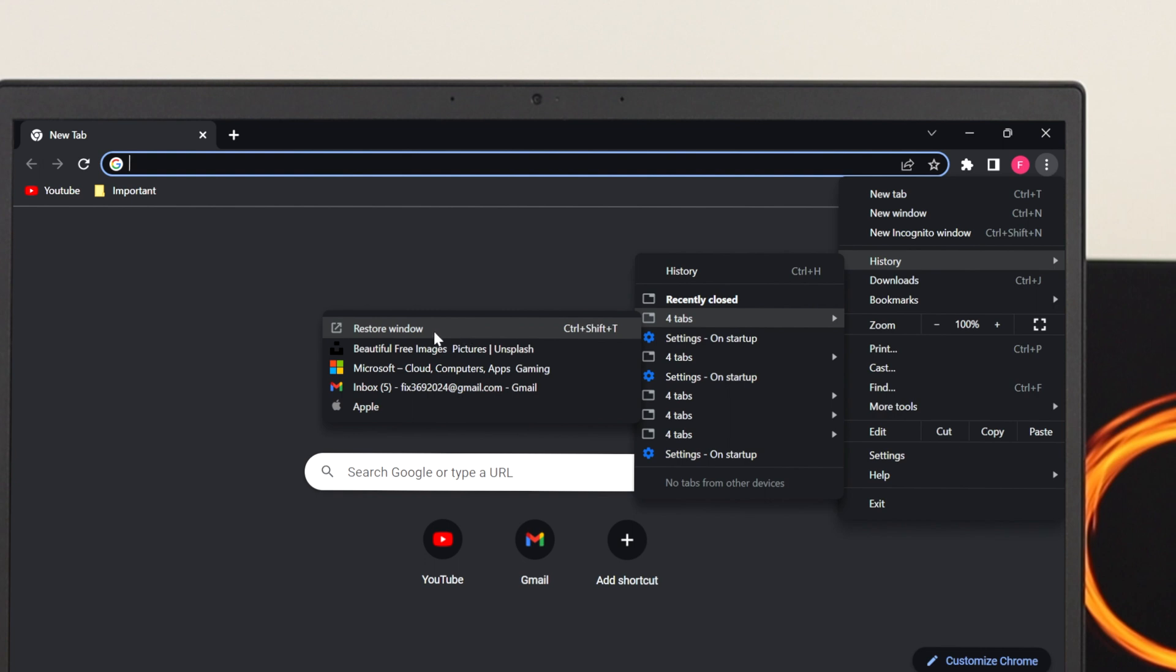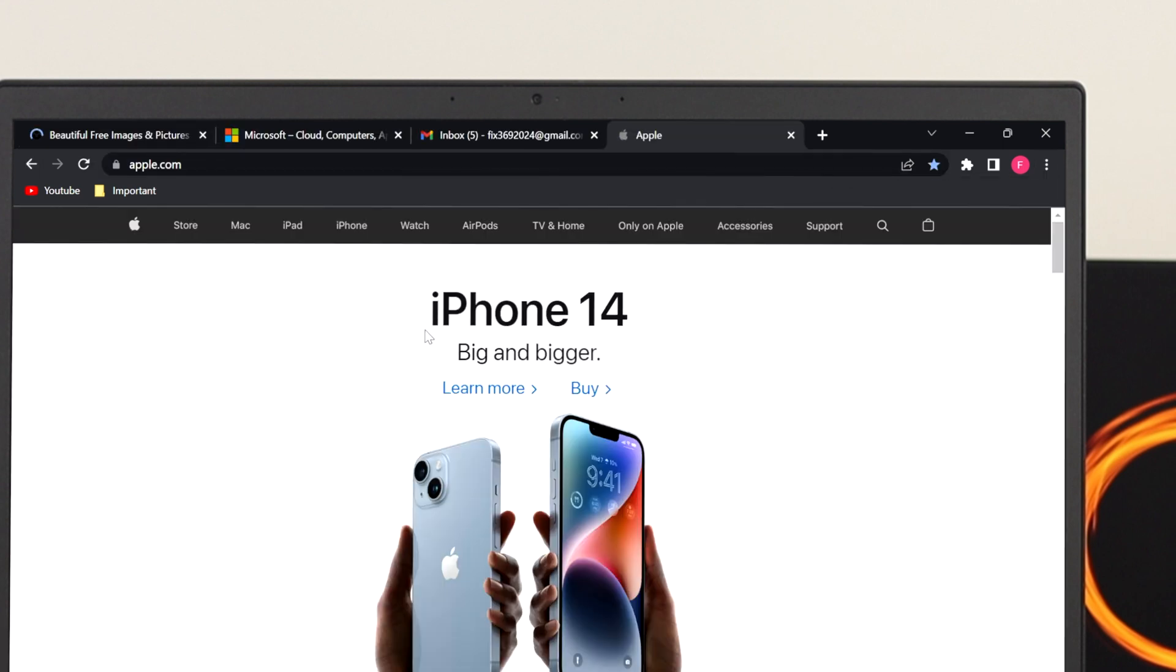If I click over here, it's going to restore all the tabs on your Chrome browser. This is how you can easily restore a single or multiple tabs on your Chrome browser. But there is another setting that you can use.